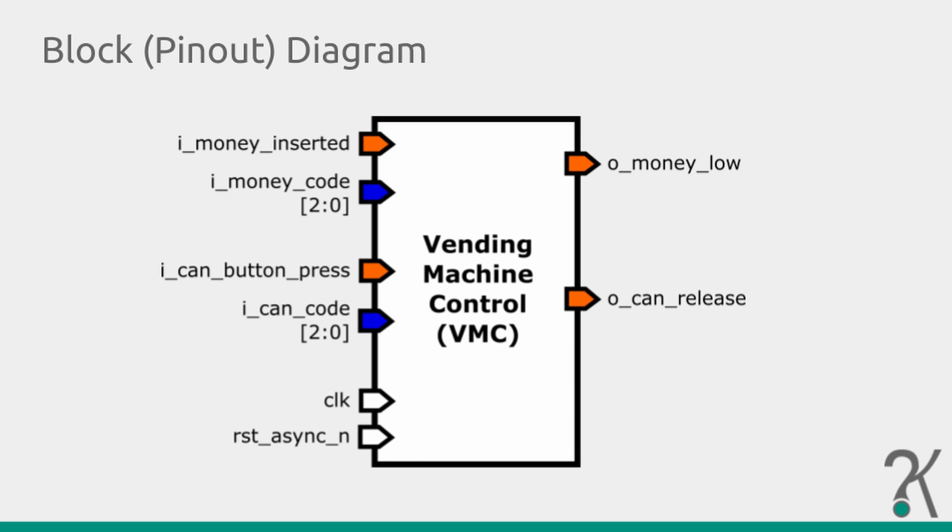Notice that every input has a prefix i and every output has a prefix o. It's a guideline to identify asynchronous signals. We usually do that with a suffix async. For inverted logic signals, we use a suffix n.